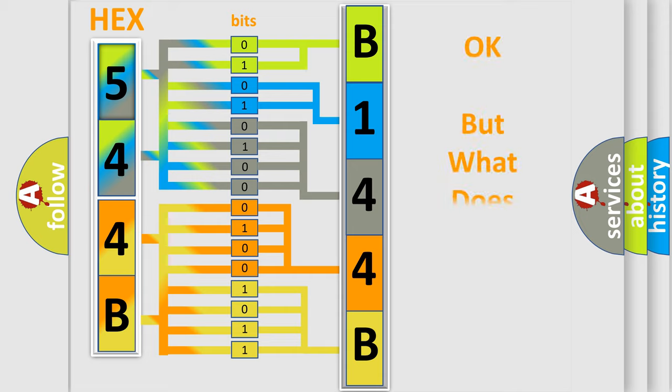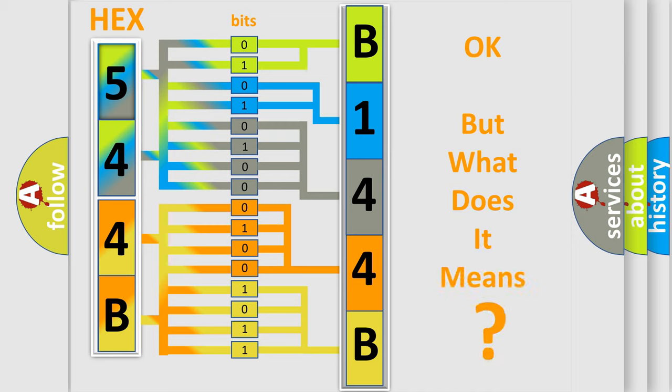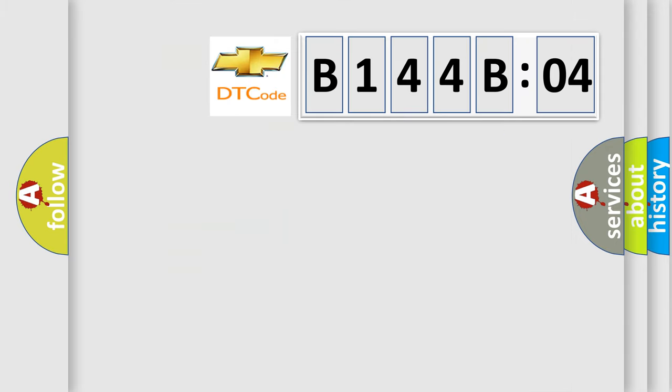The number itself does not make sense to us if we cannot assign information about what it actually expresses. So, what does the diagnostic trouble code B144-B04 interpret specifically for Chevrolet car manufacturers?